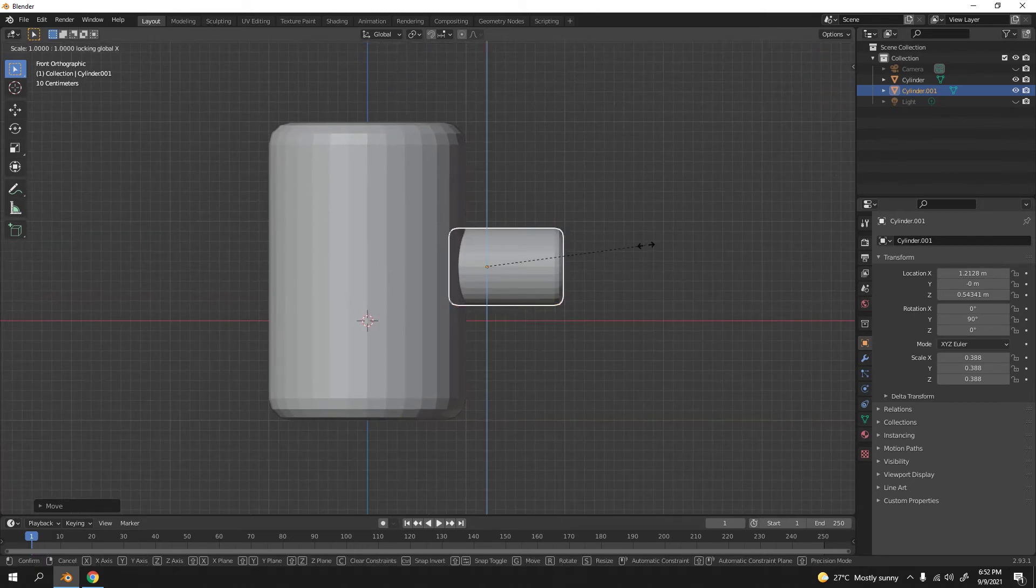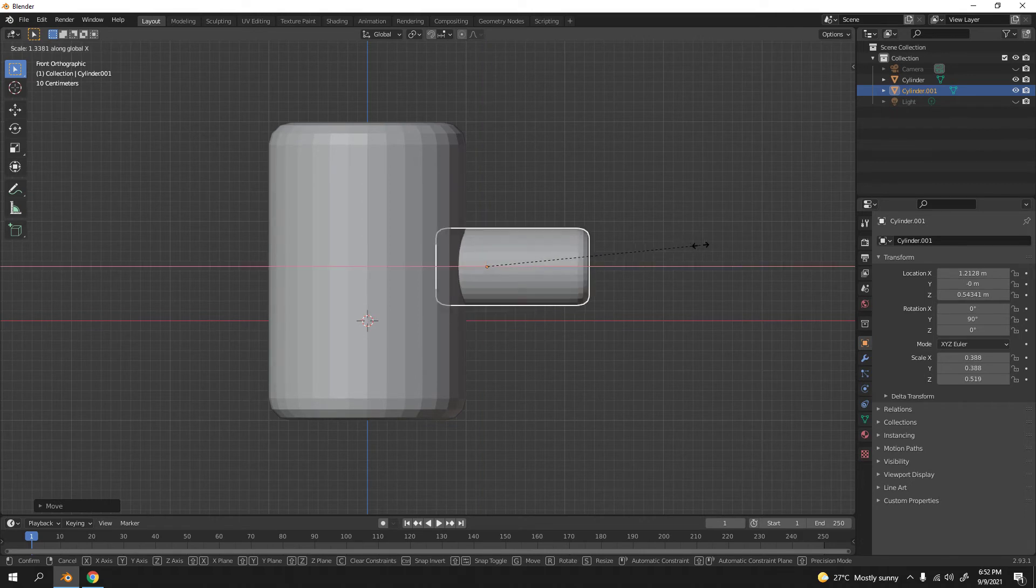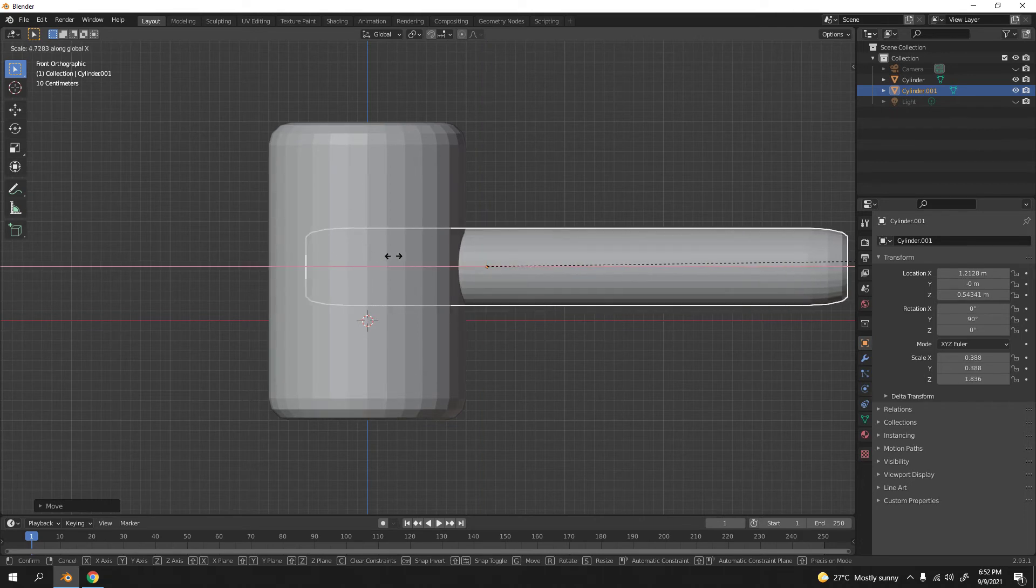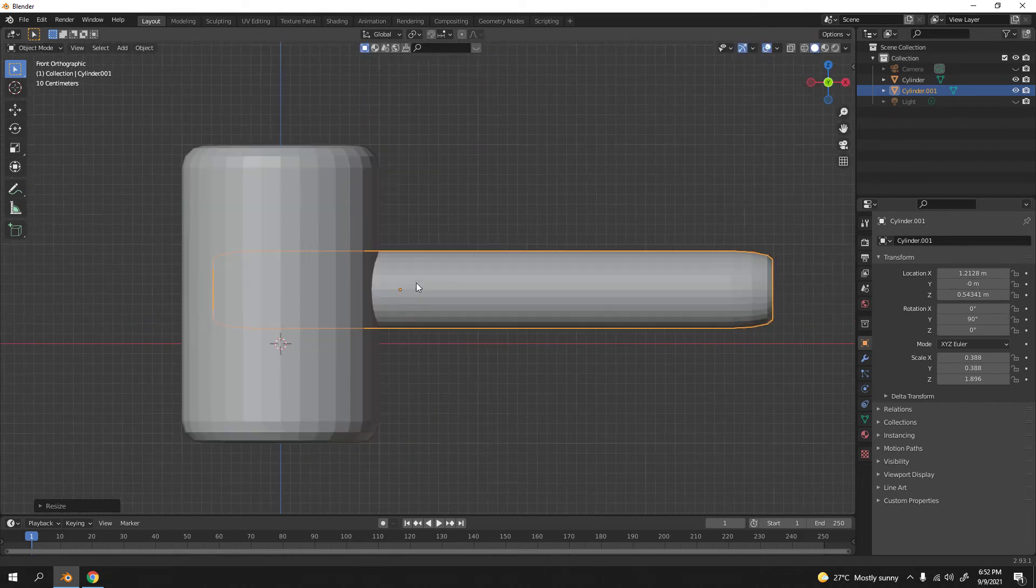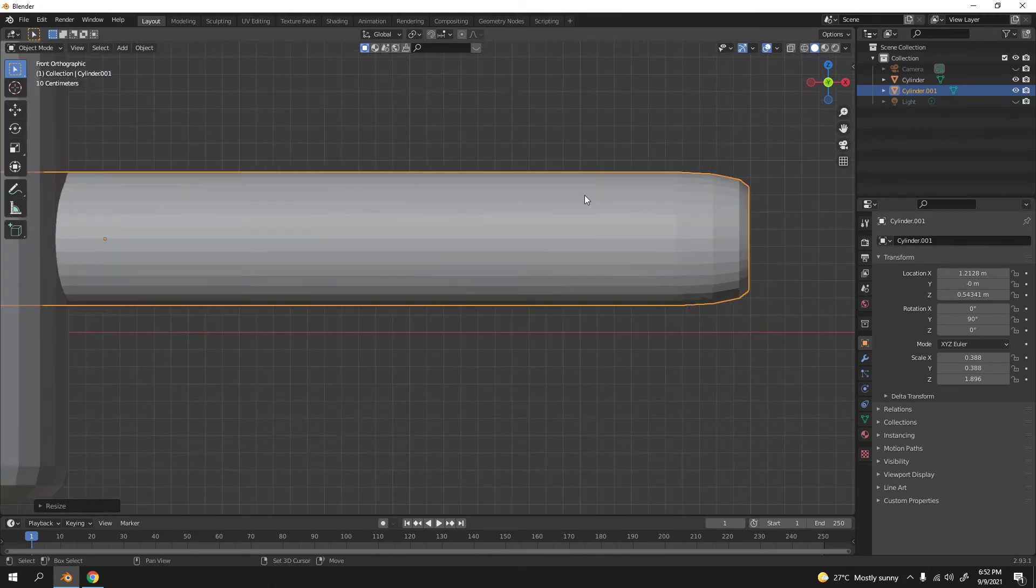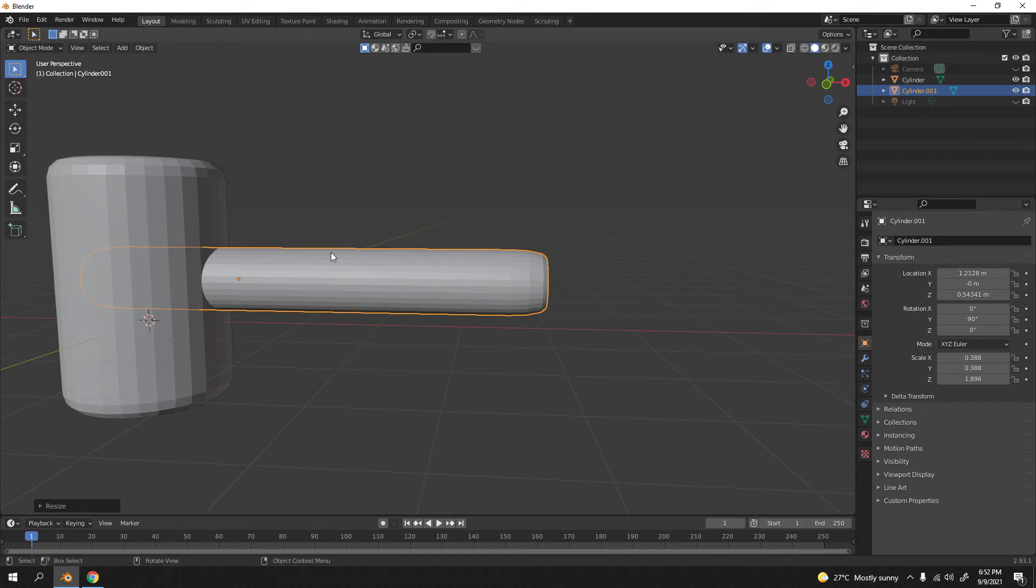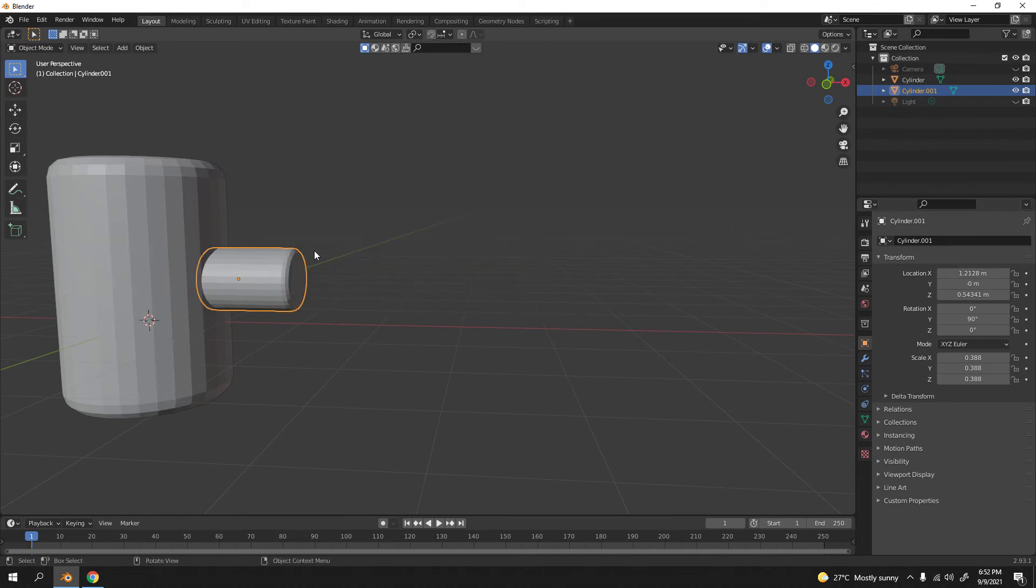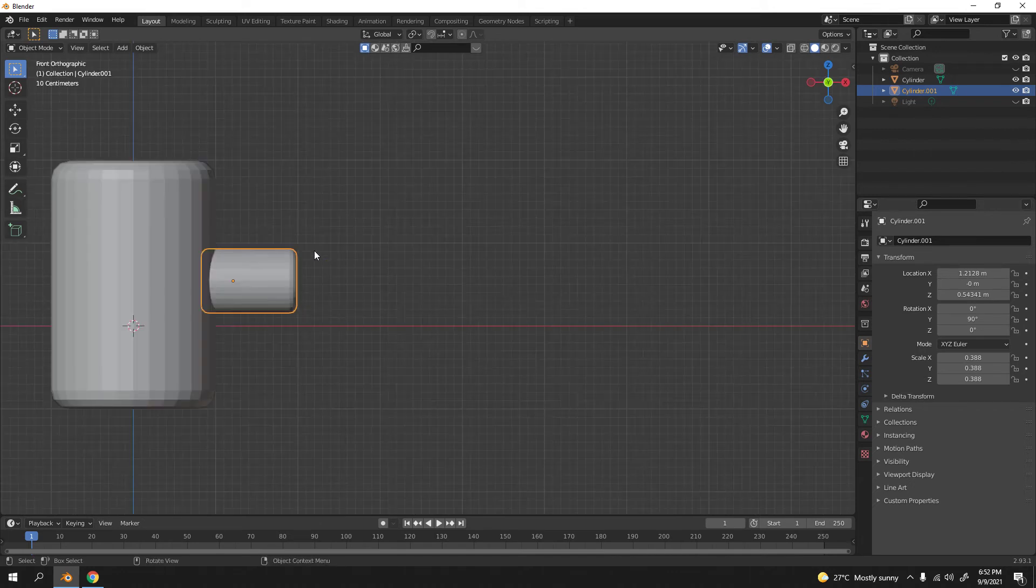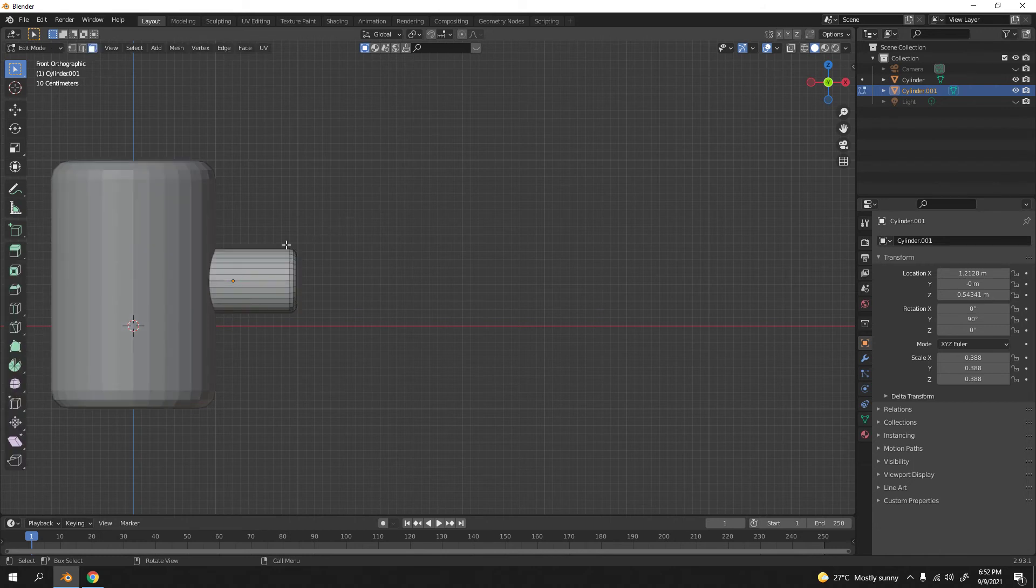But I don't like that because if you do that, you can see that it's a little bit distorted. So we don't want that. I'm gonna undo that.